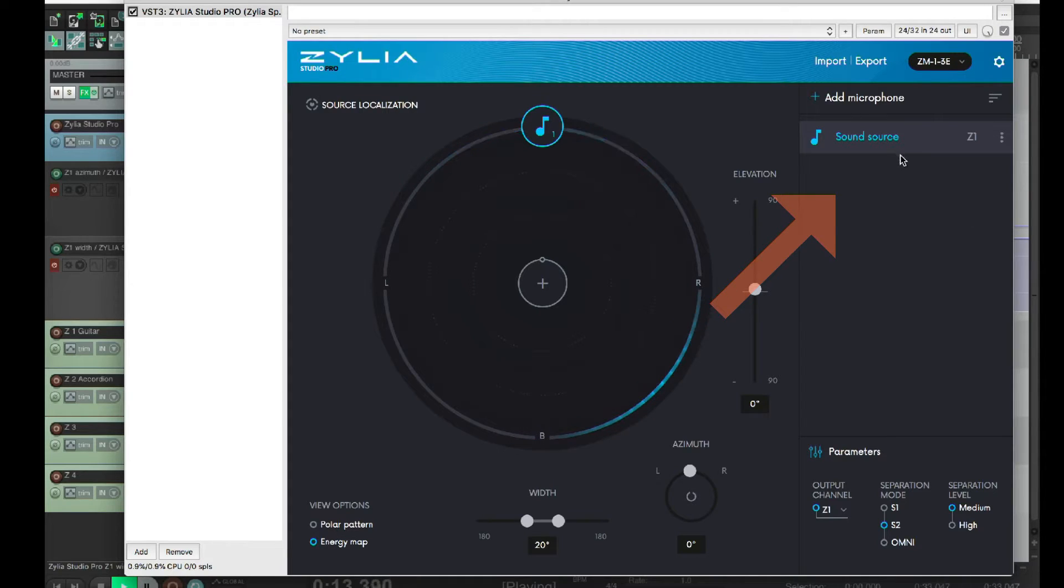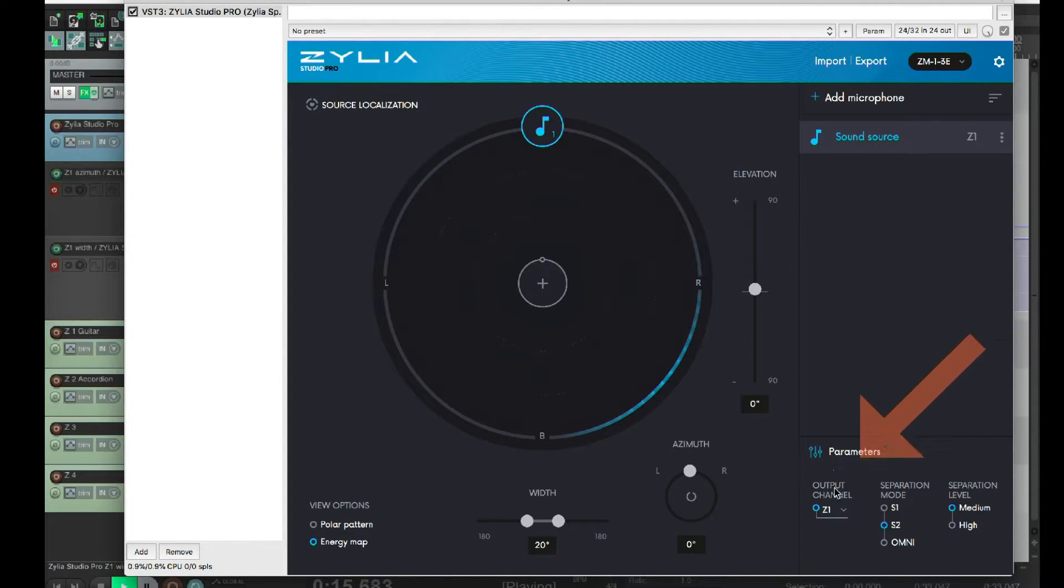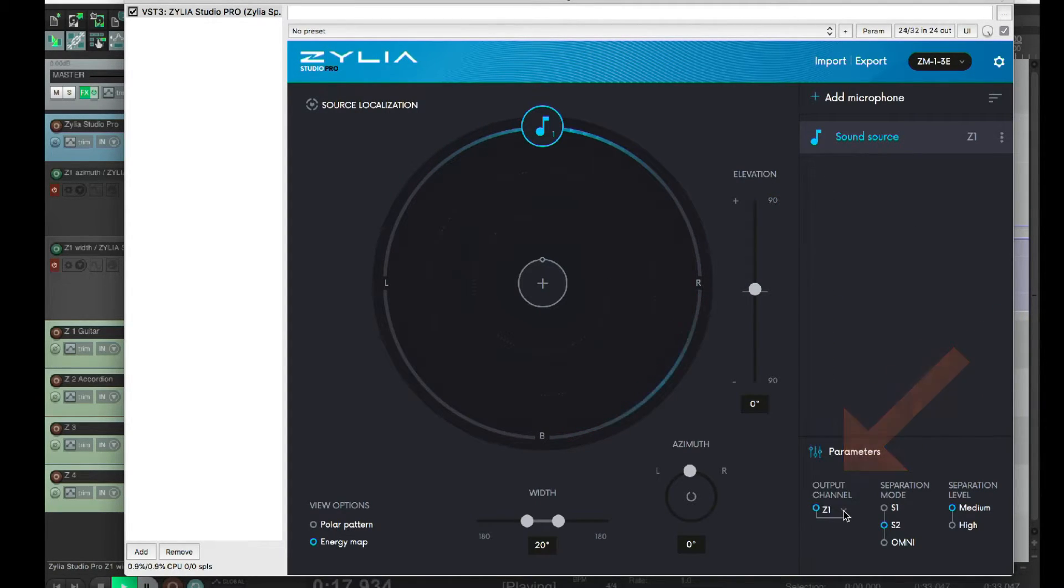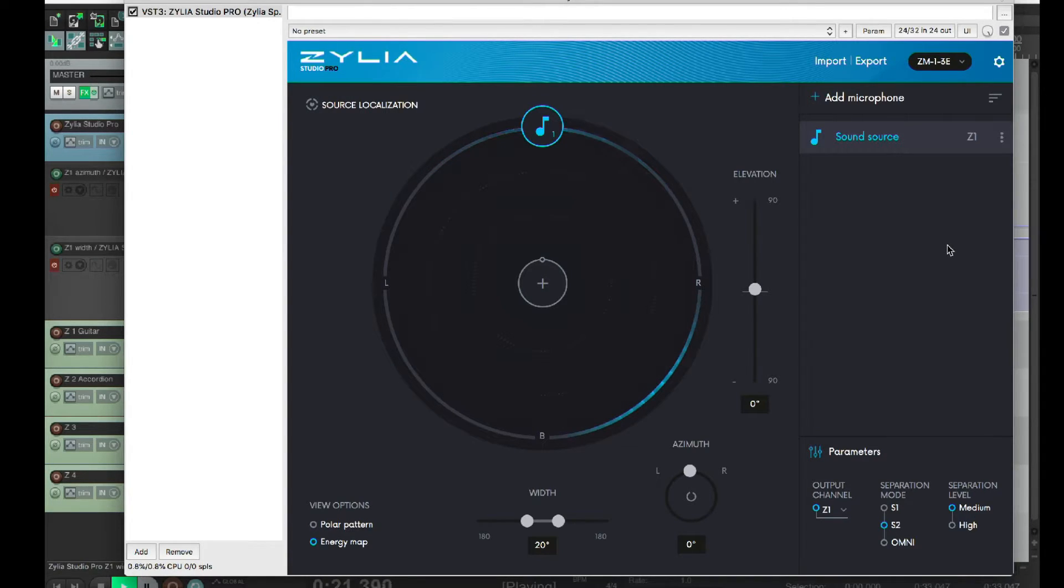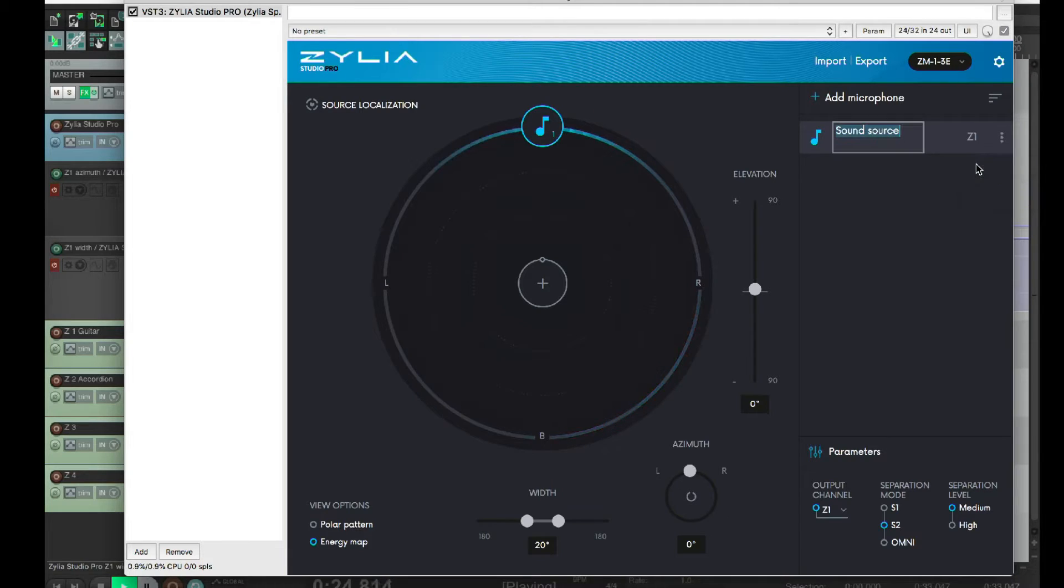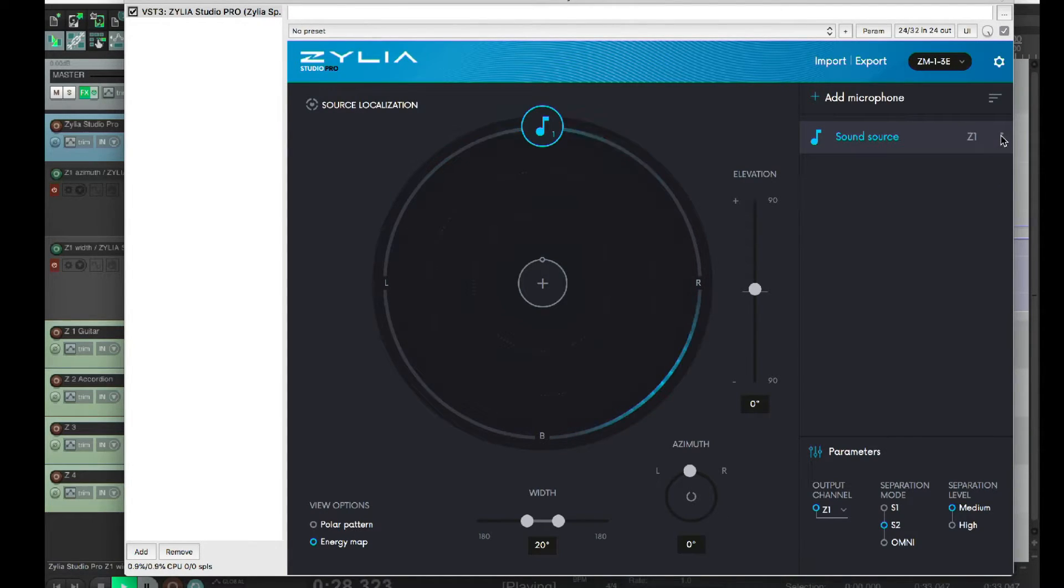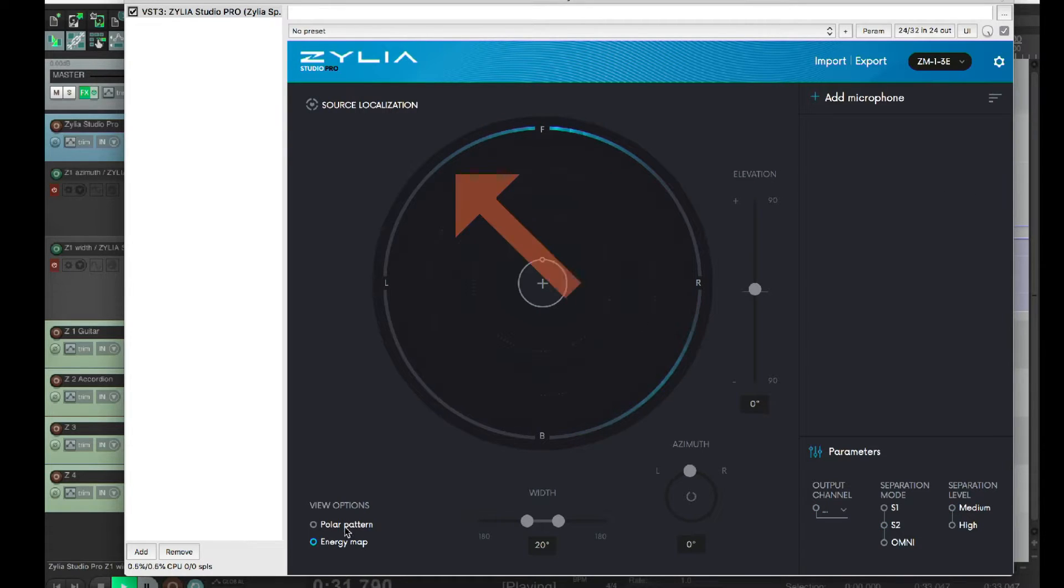Each virtual microphone is assigned to a separate output channel, so it can be sent to a dedicated track for further mixing or processing. You can rename or delete a microphone clicking on those three dots here on the right side. I'll delete this one for now, so we can try something really cool.